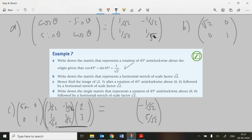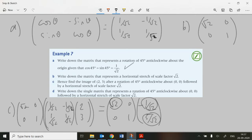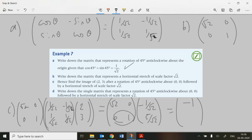That's the 45° rotation applied to (2, 3). Now we apply the stretch matrix, which is [√2, 0; 0, 1]. √2 times −1/√2 gives −1, and 1 times 5/√2 gives 5/√2. So the final image point is (−1, 5/√2). That's pretty straightforward.